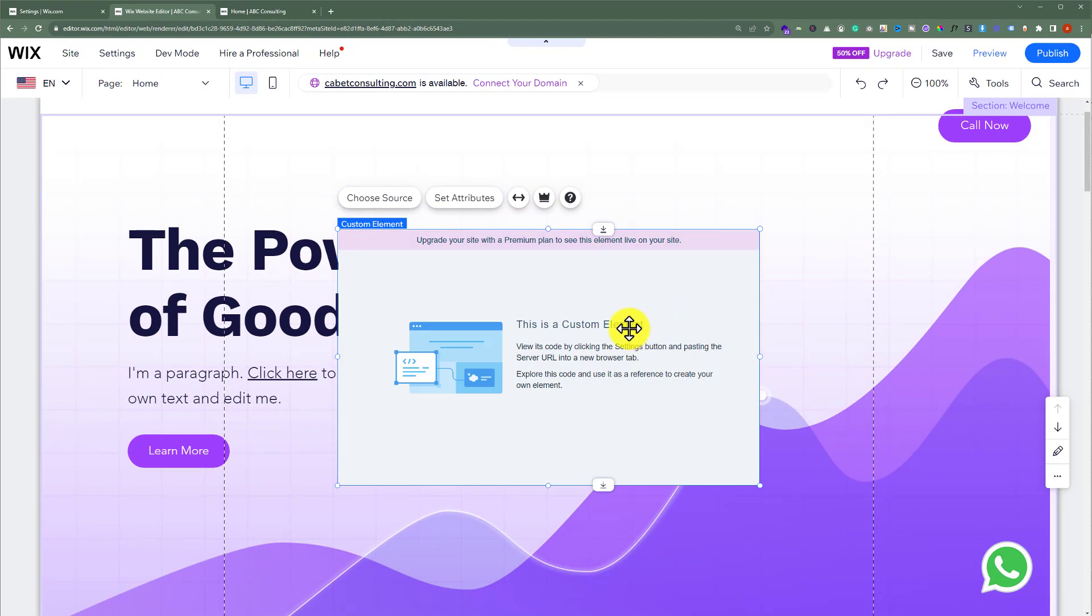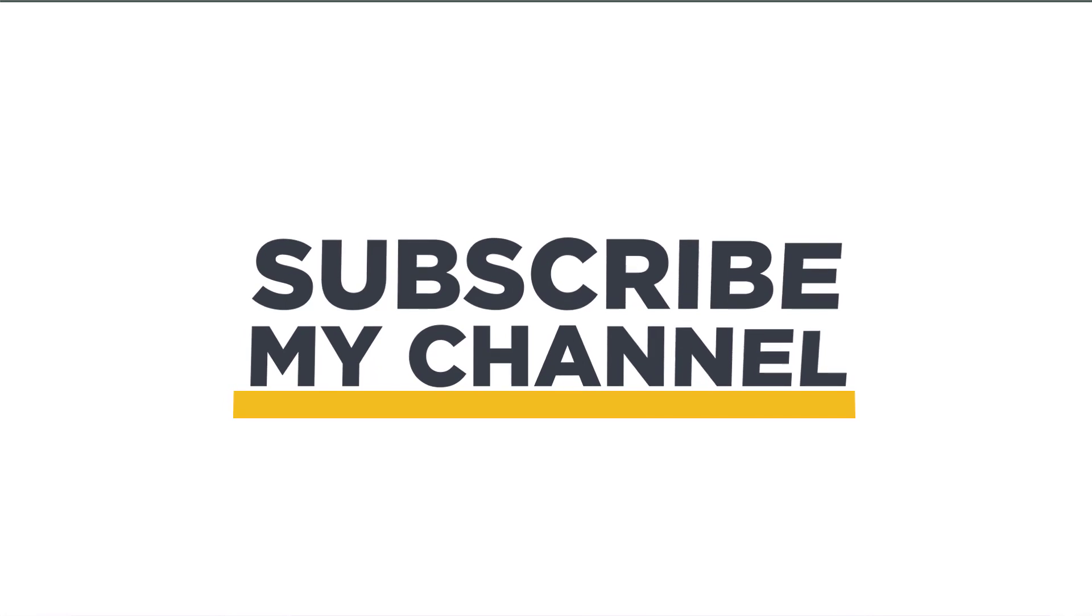So this is how you can add HTML, JavaScript, CSS or any other type of code to your Wix website. That's it for today, thanks for watching, please like and subscribe.